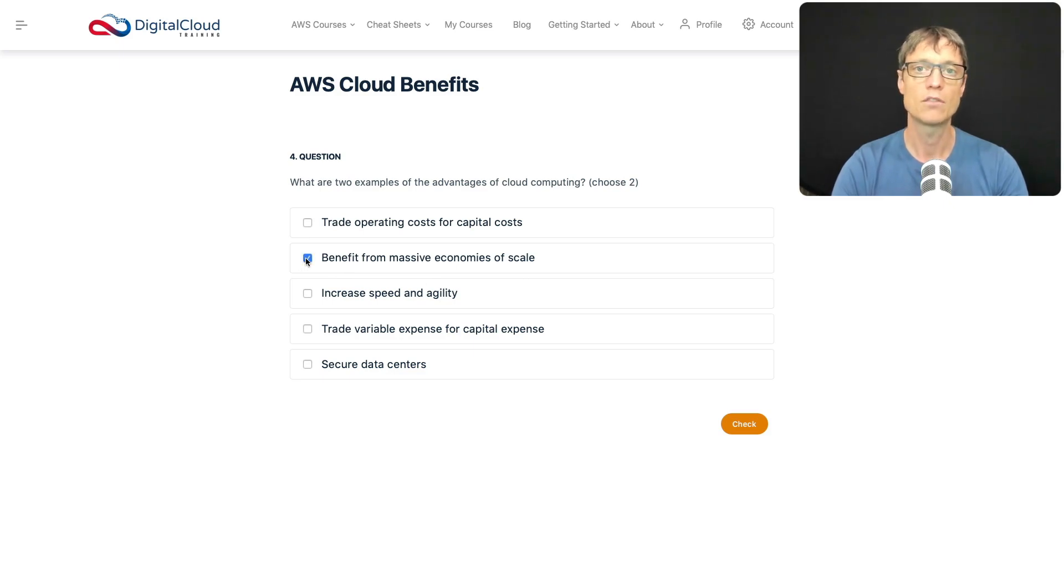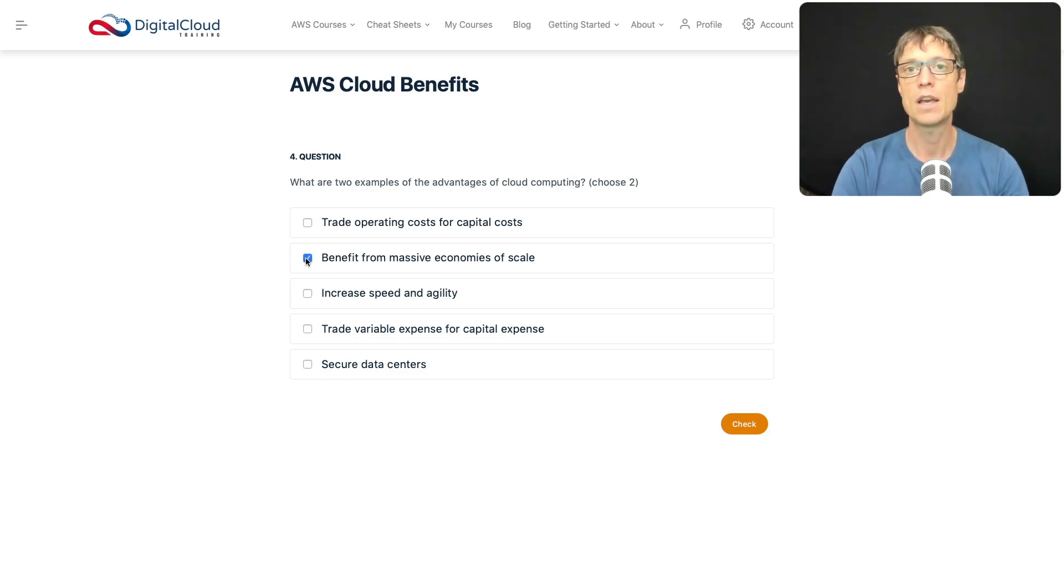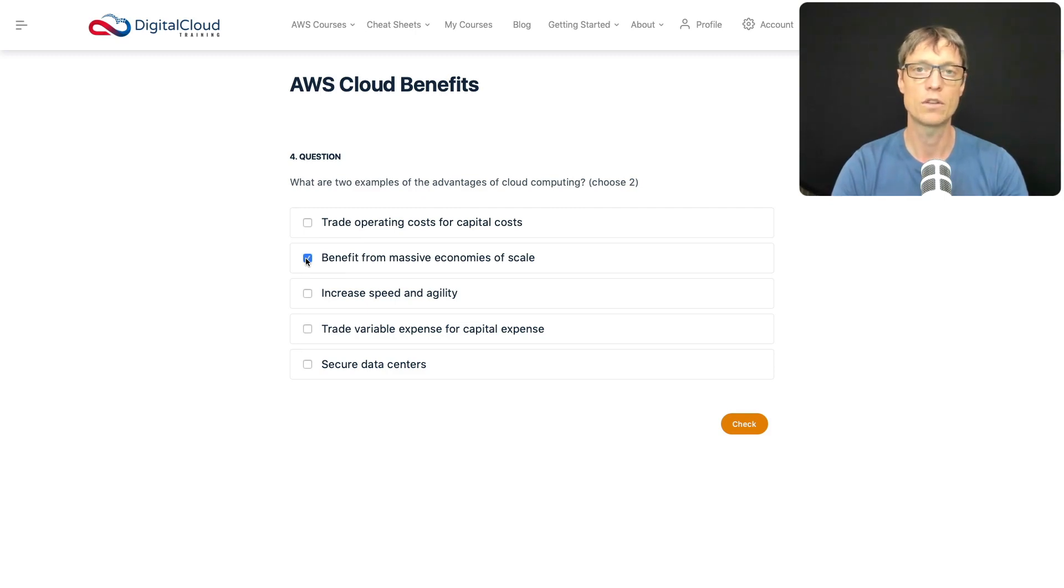Do you benefit from massive economies of scale? Well yes, you do. AWS purchases huge amounts of equipment and data center space. That means they can lower their cost, and by doing that they can lower the cost of the service they provide to you.